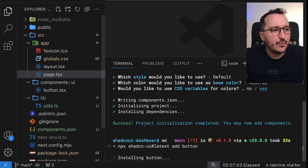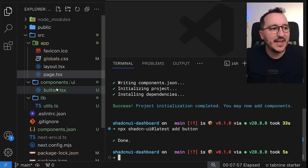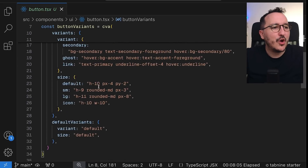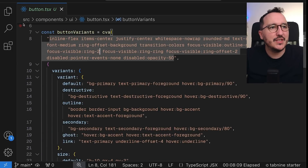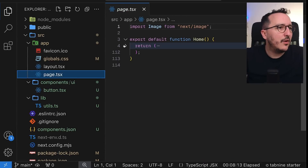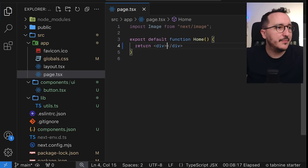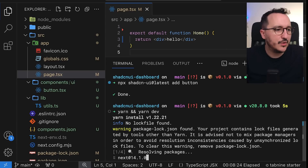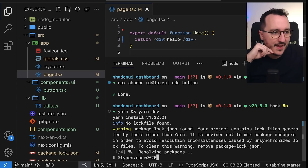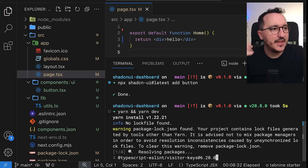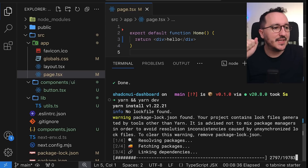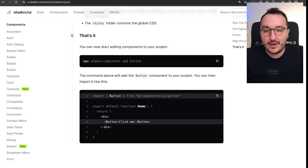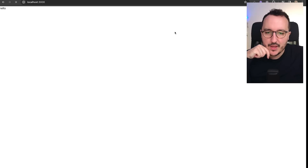I type enter, and you can see that in the UI folder I now have button.tsx. Looking at it, we've got the full code of the button so we can use it directly. I'll go back to my home page, return a simple div with 'Hello', and run the project with yarn and yarn dev. It installs everything and we can visualize our Next.js shadcn project in the browser at localhost:3000.